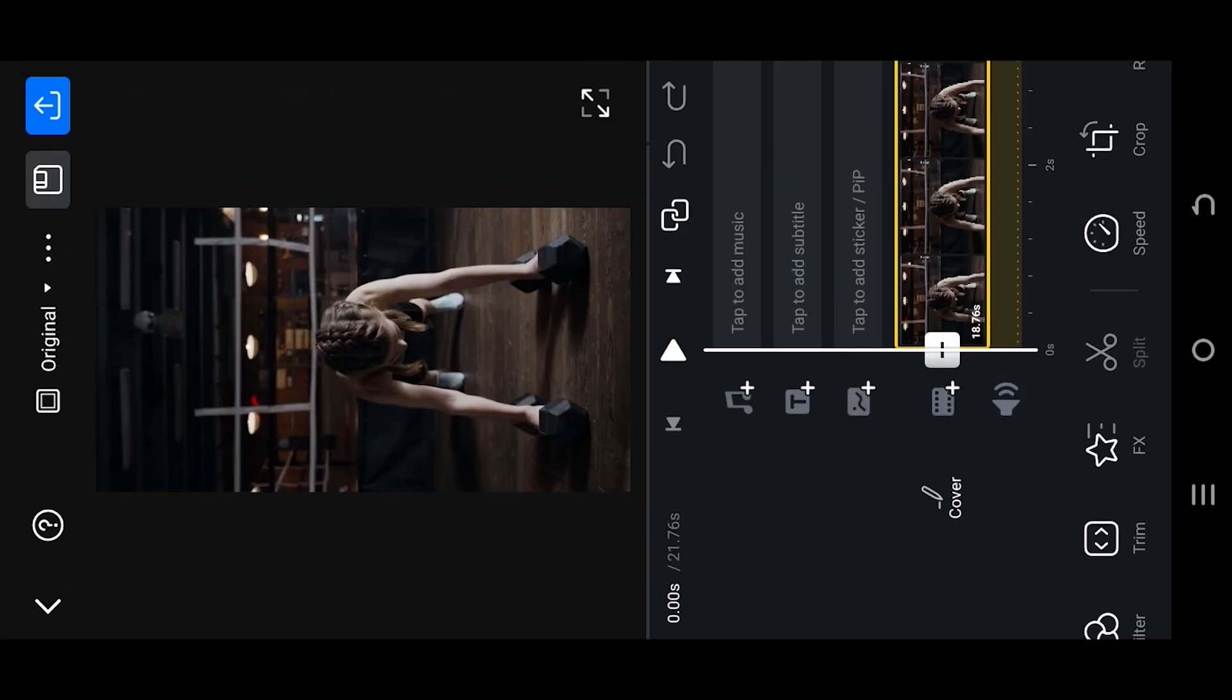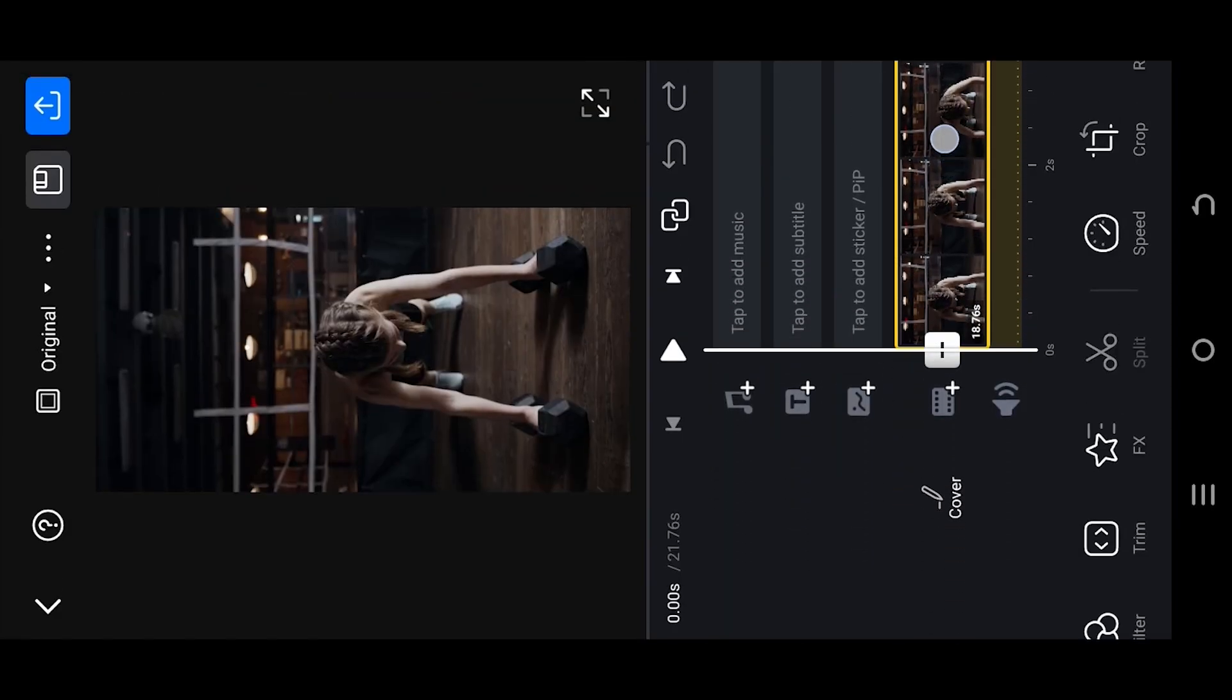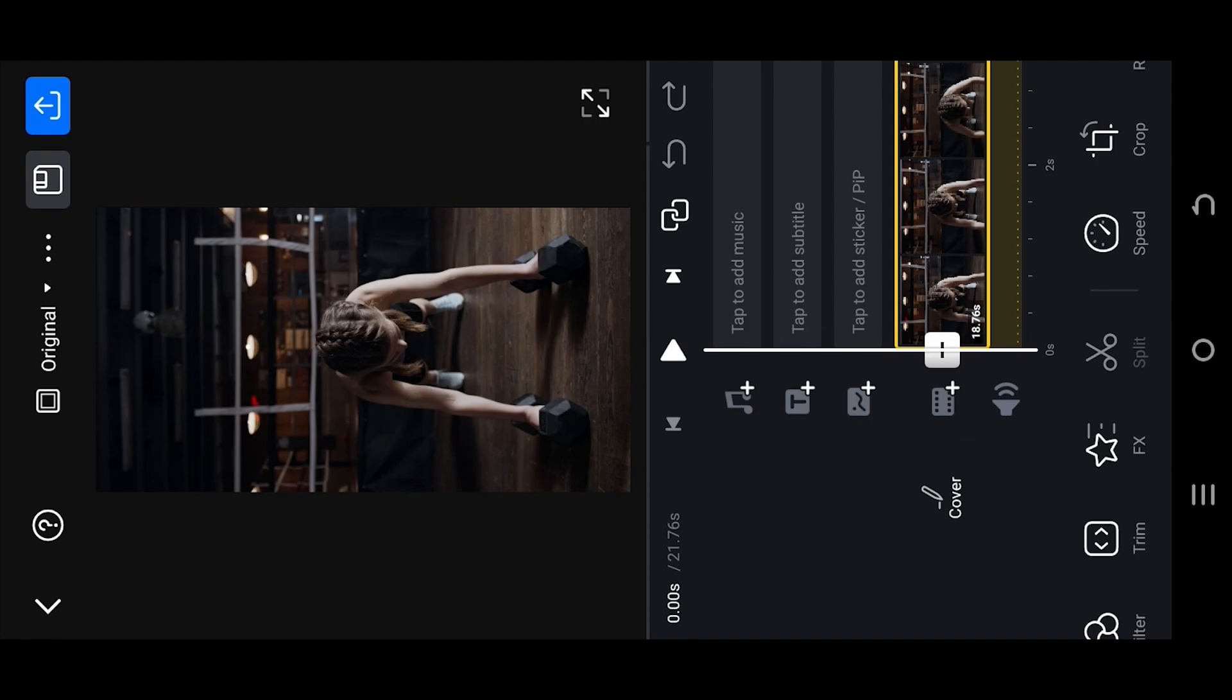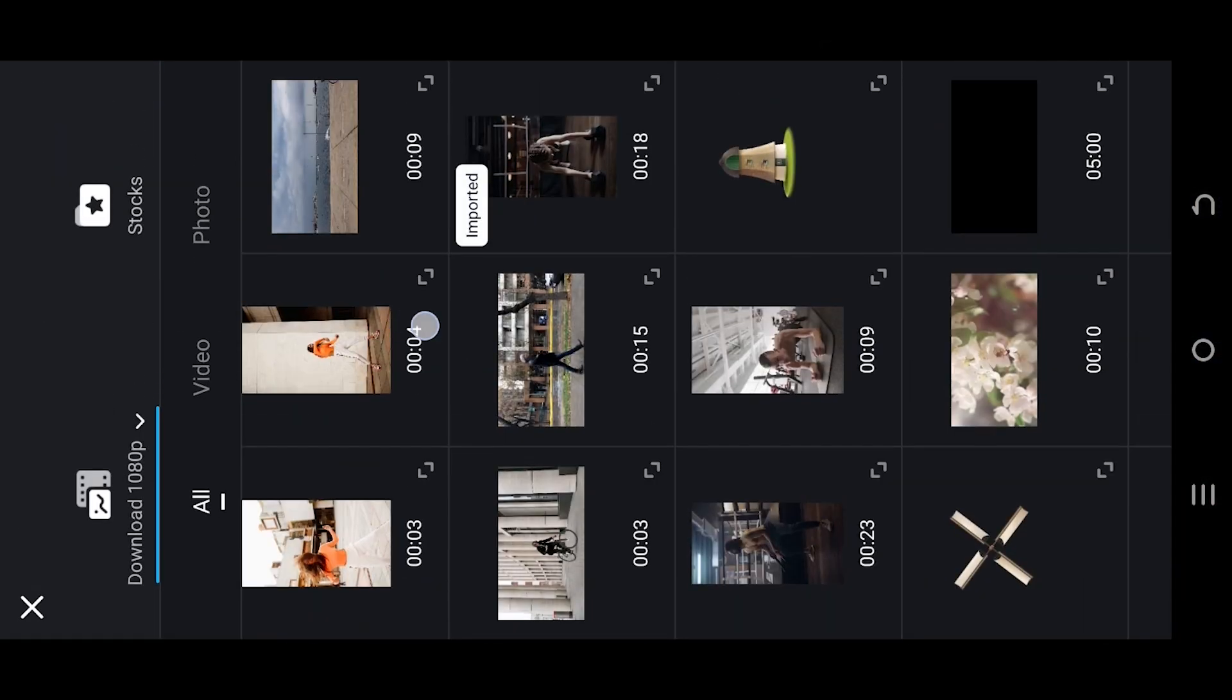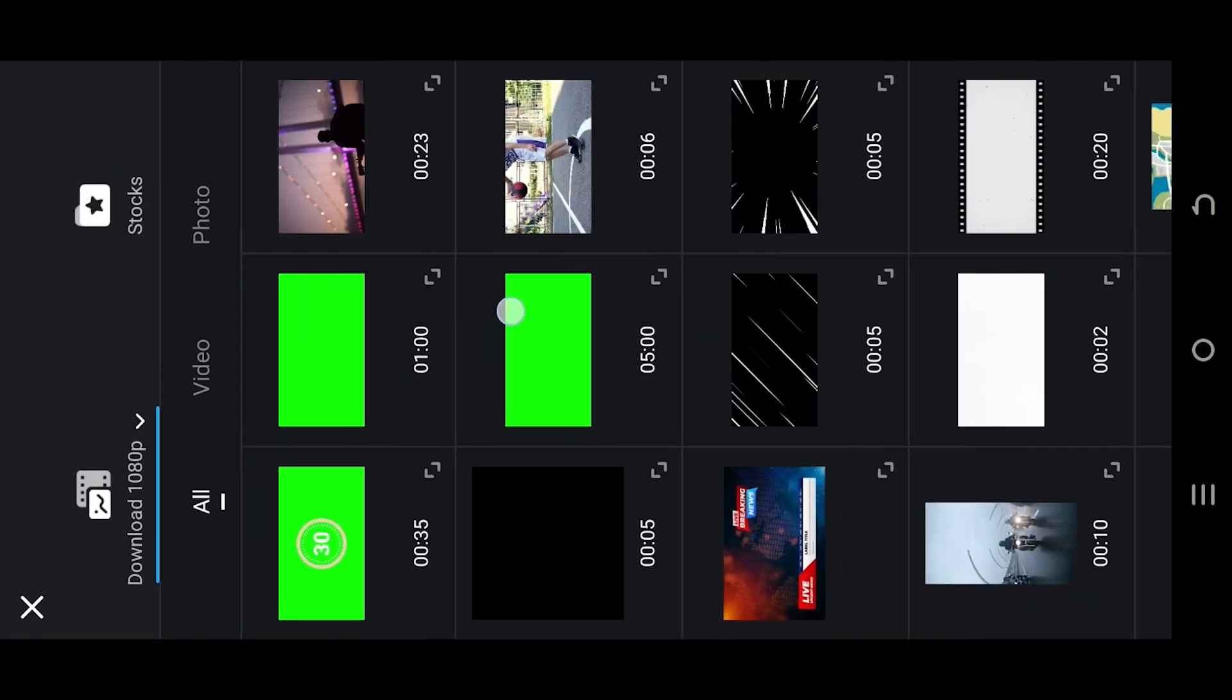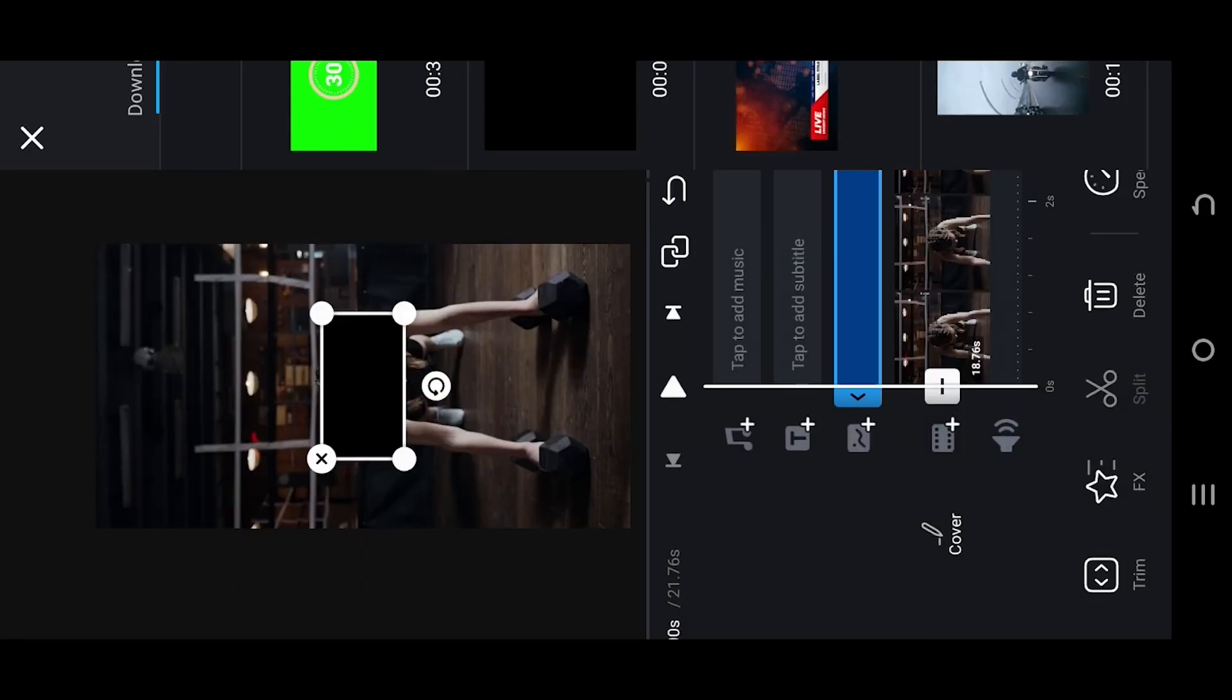Now we are inside our main project. Select the overlay or player photos. Here we have a 30-second green screen overlay. You can download it from the video description.